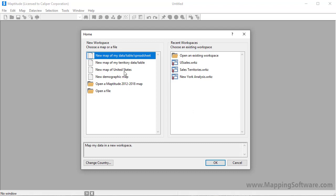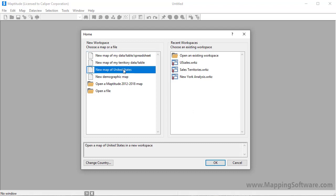In the home window, choose the New Map of United States option. If you are using a different country package, then this option will instead have the name of your respective country.